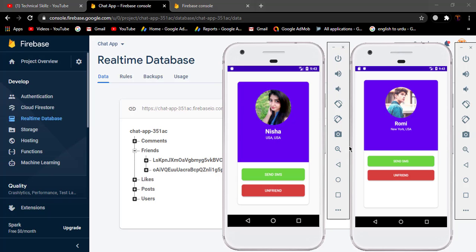In the last video we sent our first message to another user. Here we have two devices — this is our Romy user and this is our Nisha user. In this device we have opened Nisha's profile and in this device we have opened Romy's profile. We will send messages to each other.